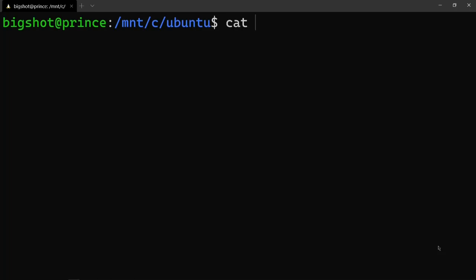First, as usual, what we do is create a file using 'cat' with the greater-than symbol. The file name is 'biggest_numbers.sk'. In shell programming you can save with .sk, like Python uses .py. Then you can type the program.